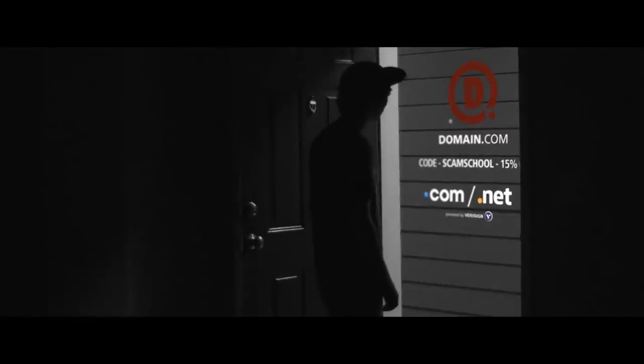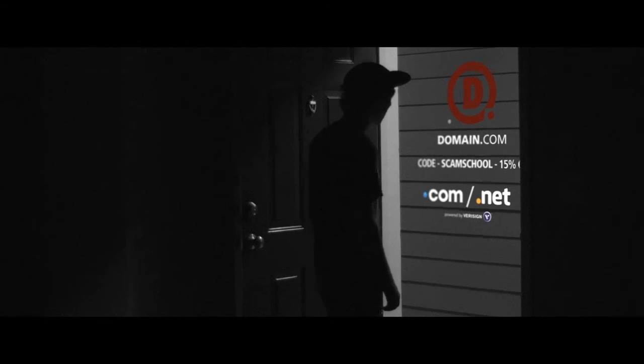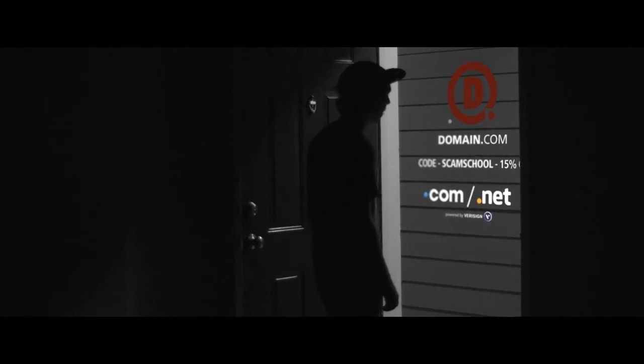You know what? You're okay, Domain.com. You're okay.